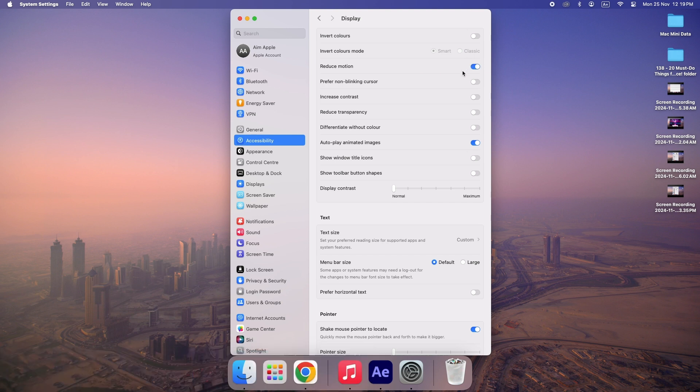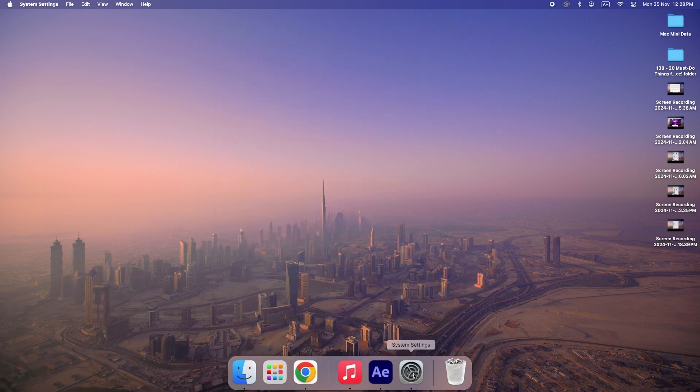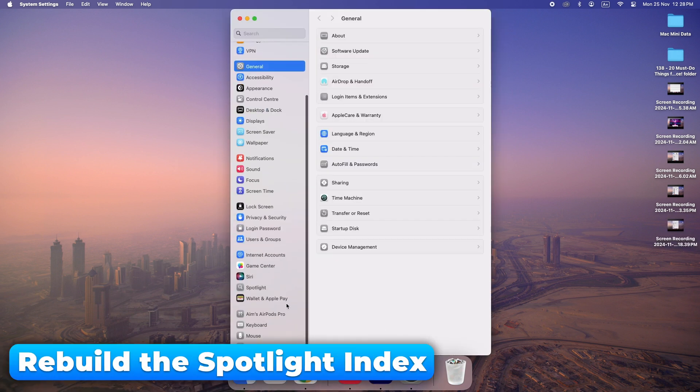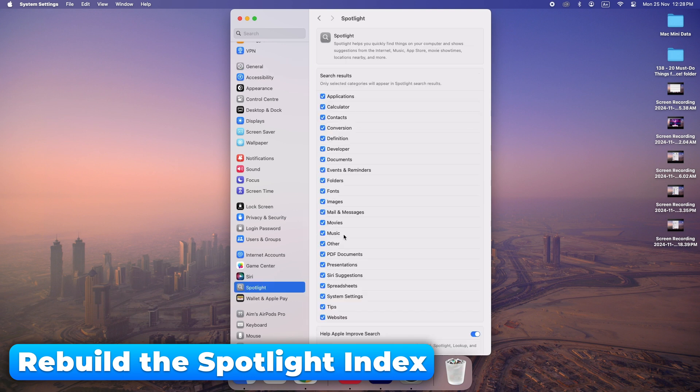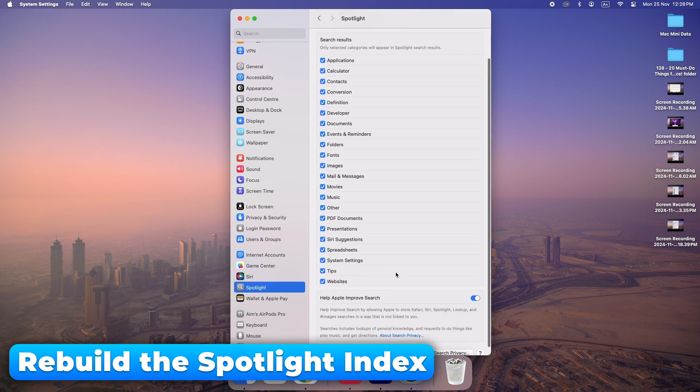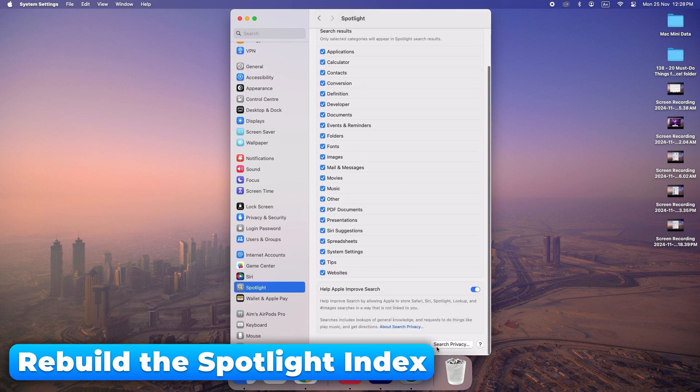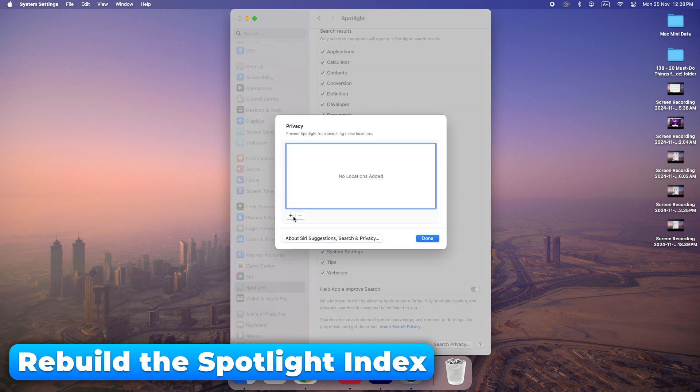If Spotlight Search is slow, rebuilding its index can improve performance. It's easy. Just go to System Preferences and reset the index.